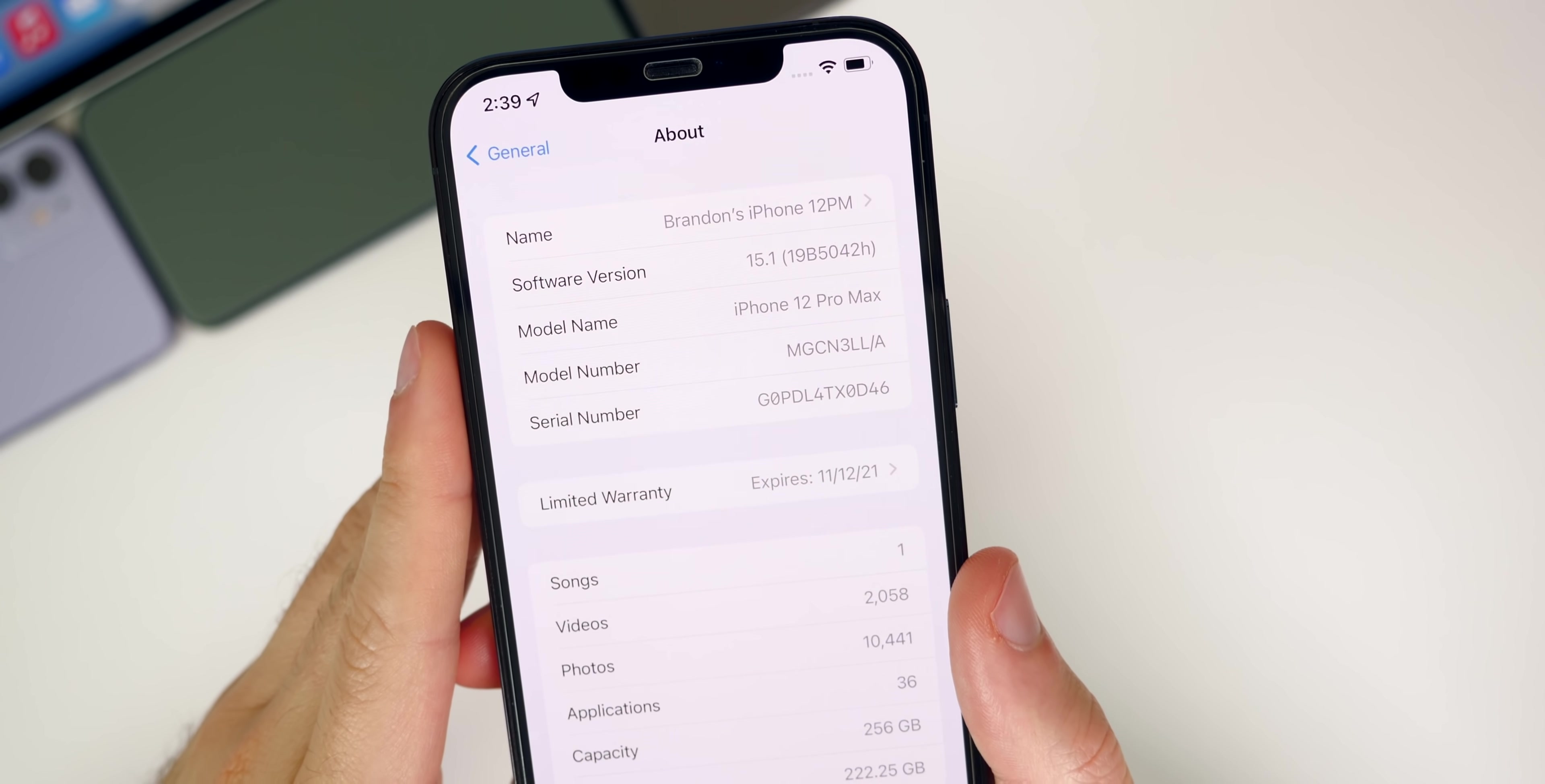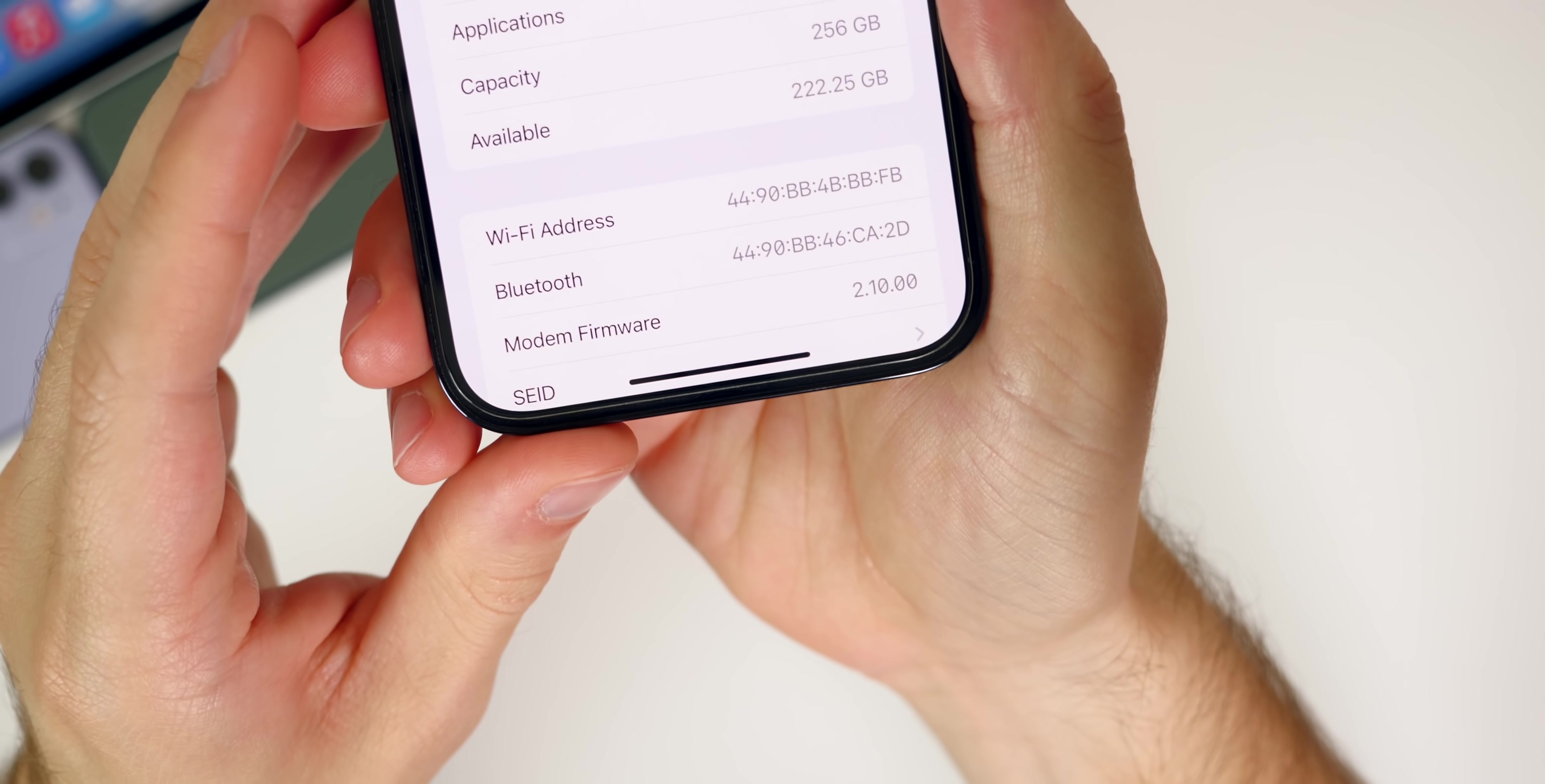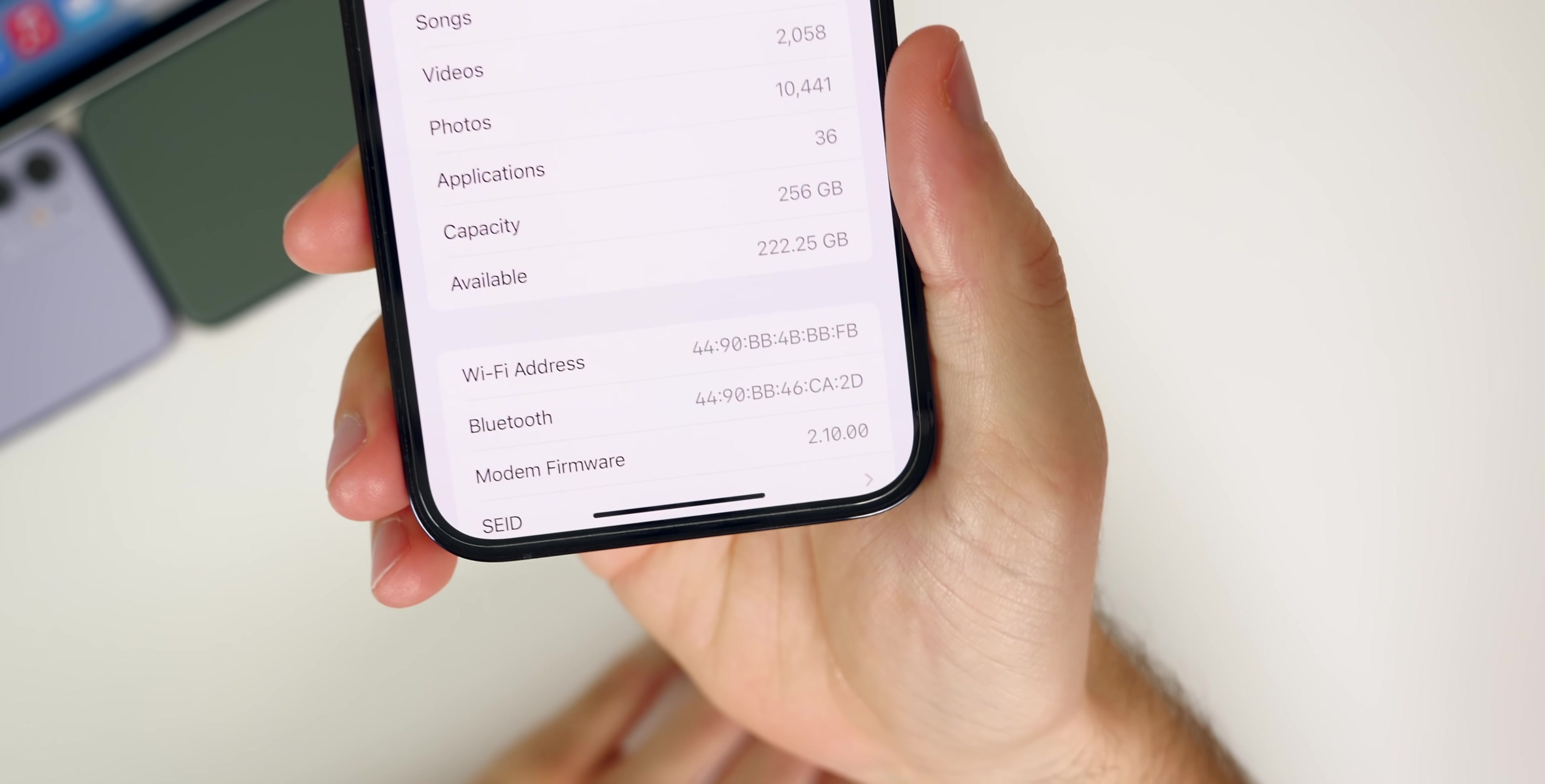We do have an H at the end of the build number, which indicates we have quite a few betas to go. I would predict maybe four or five betas here in 15.1. If we go down to modem firmware, you can see we have an update to 2.10.00, so you could see some fixes to connectivity issues.